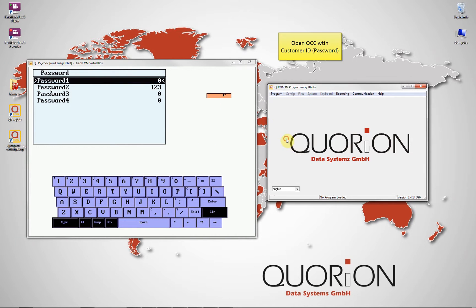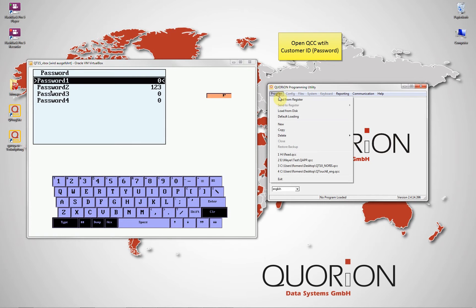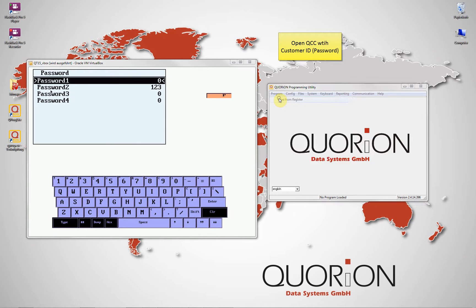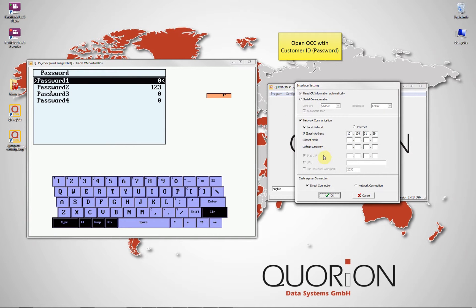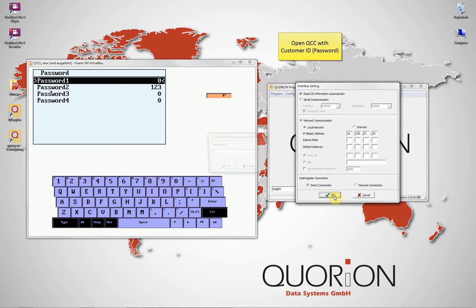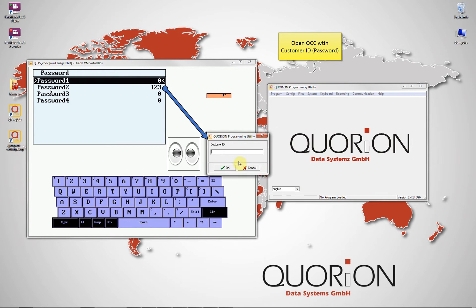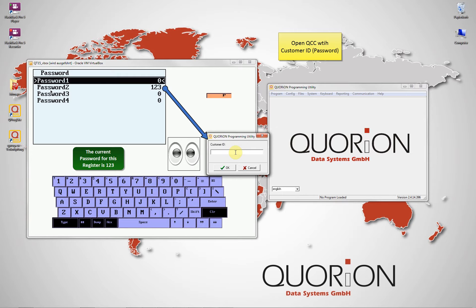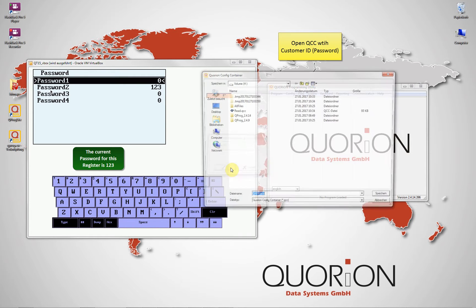To prove that without a password it is impossible to read information from our register using QPROC, we close our current config and try once again to load the QCC file from our register as before. On customer ID, we do not input password.